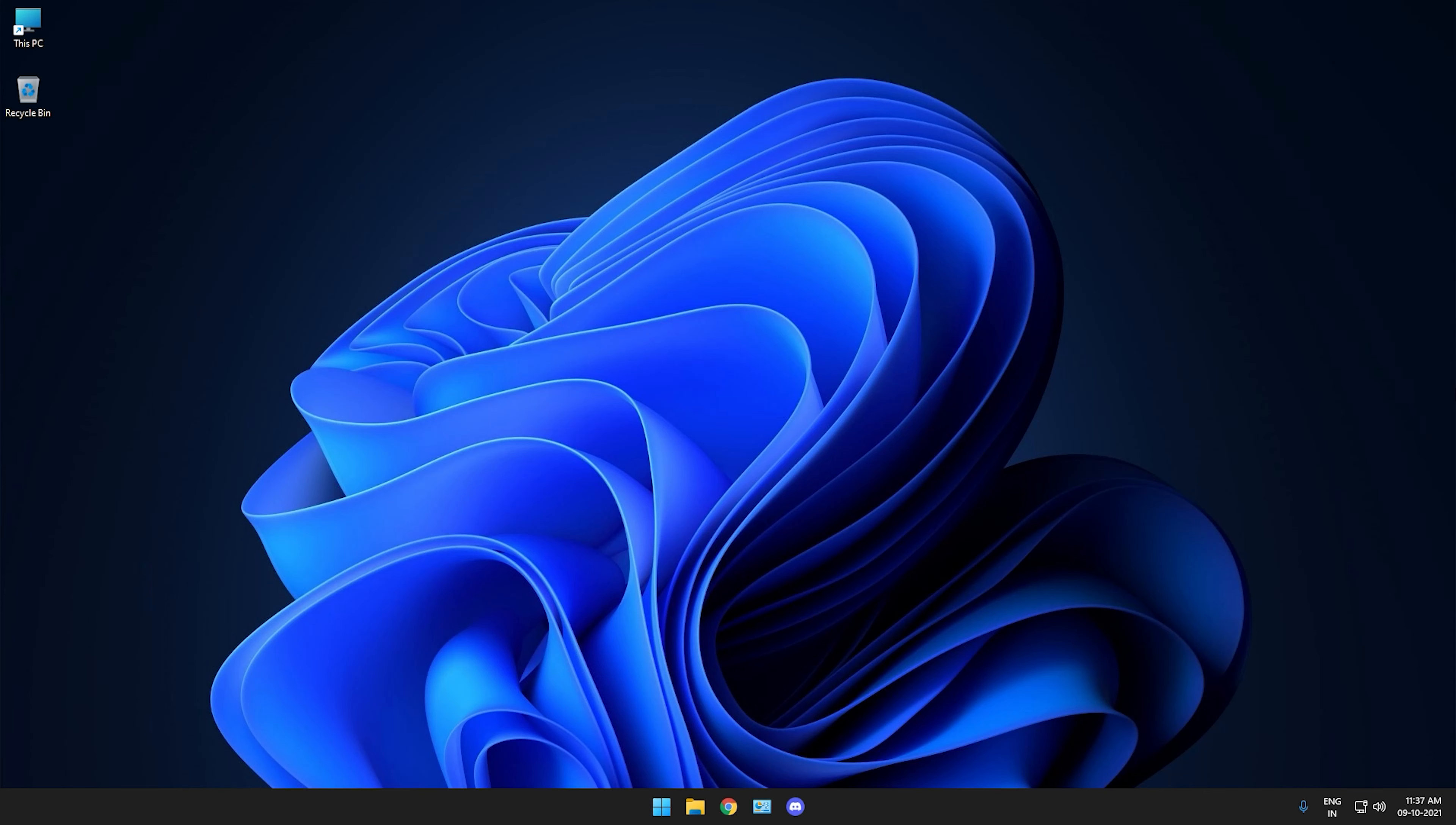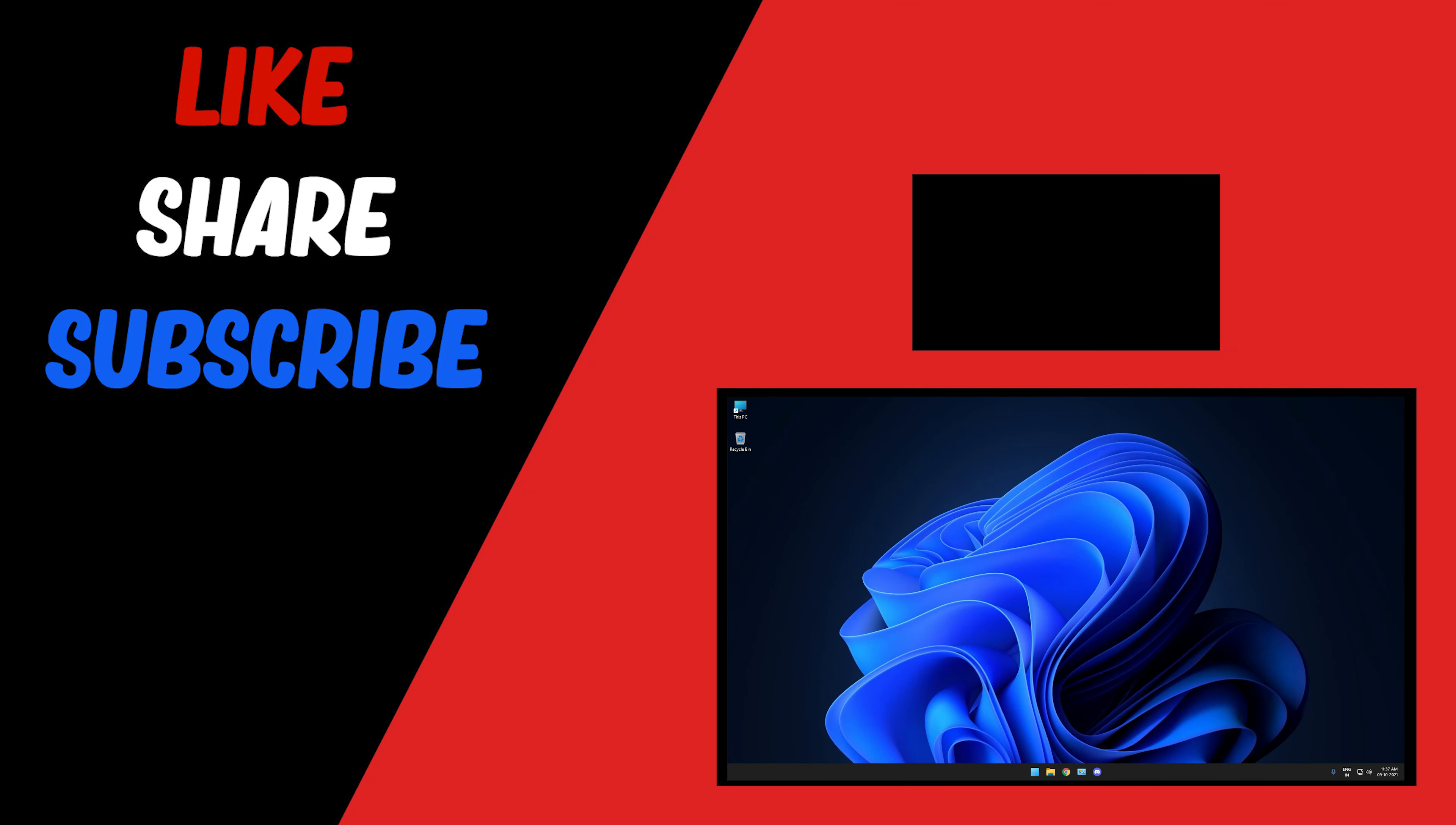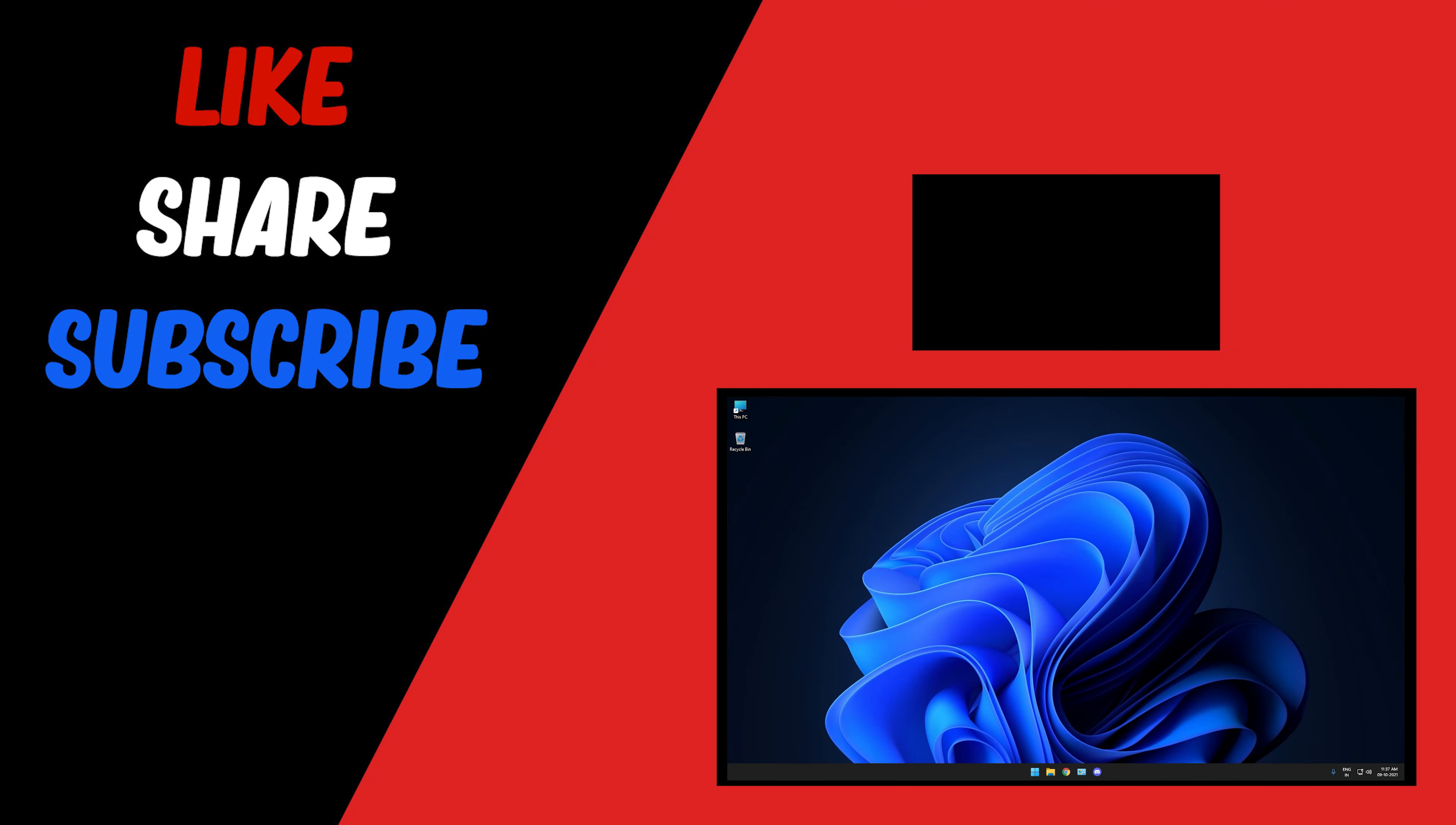So you can check it by running the Run command which I showed you earlier. And as you can see guys, actually it was pre-enabled on my device, but it will be enabled after this process as I also followed the same process for enabling it.